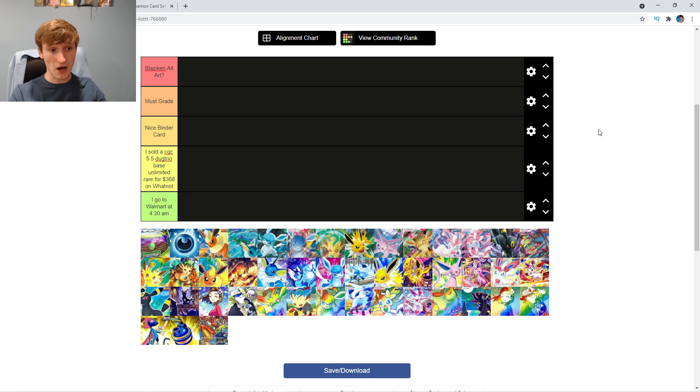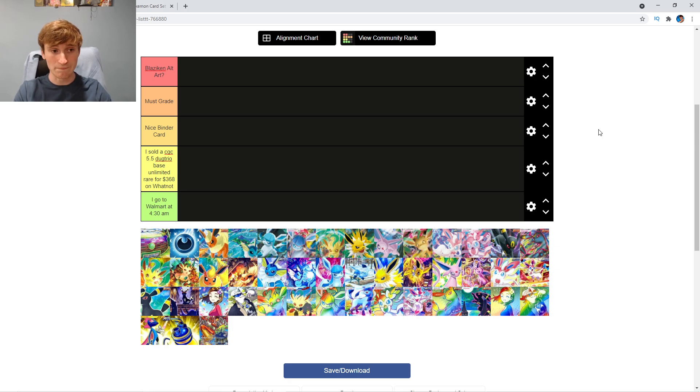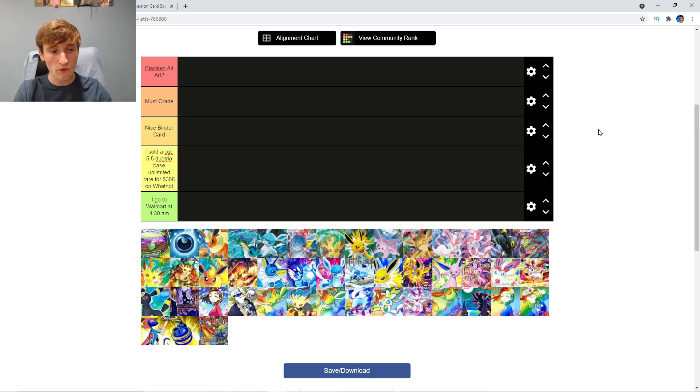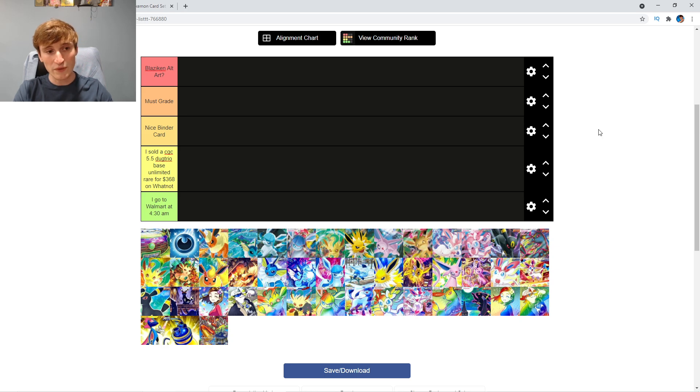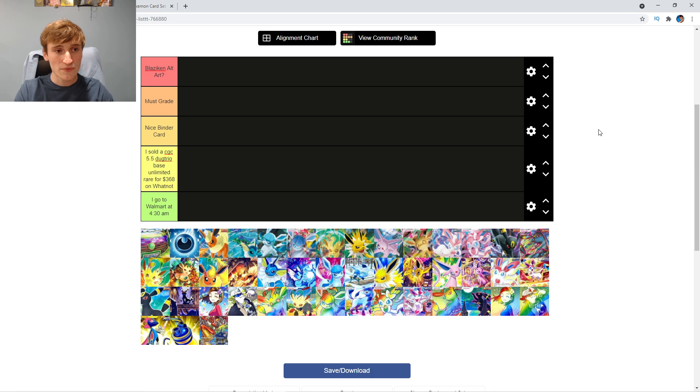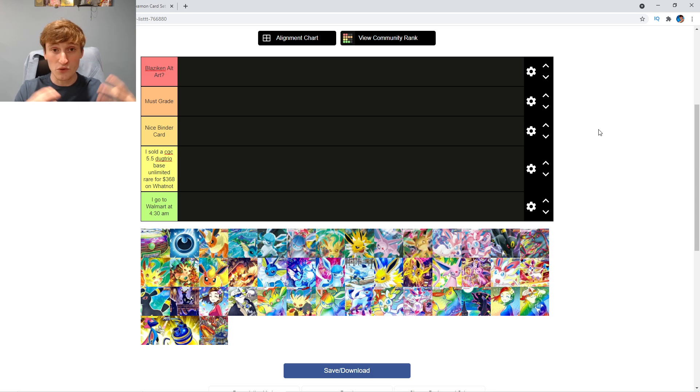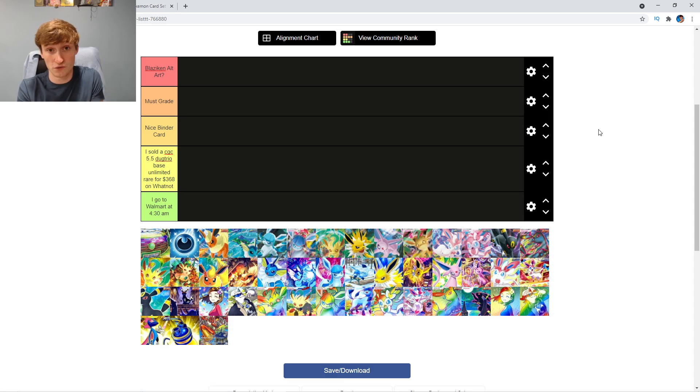Coming in at the bottom, the worst here is the I Go to Walmart at 4:30am. The second worst one is I sold a CGC 5.5 Dugtrio Base Unlimited Rare for $368 on Whatnot tier. Then we have a Nice Binder card tier, a Must Grade tier, and the Blaziken Alt-Art tier. Those are our five tiers we'll be ranking all of the Eevee Heroes cards from.